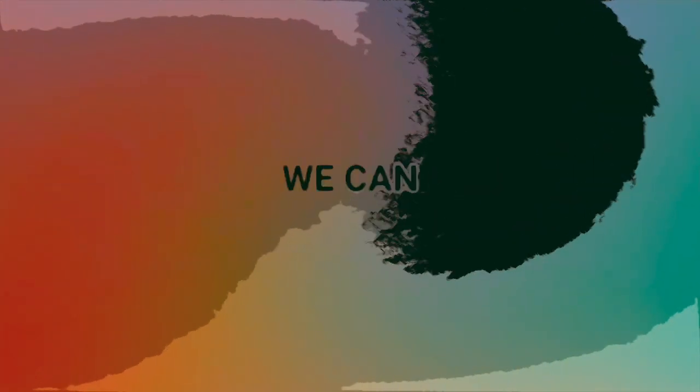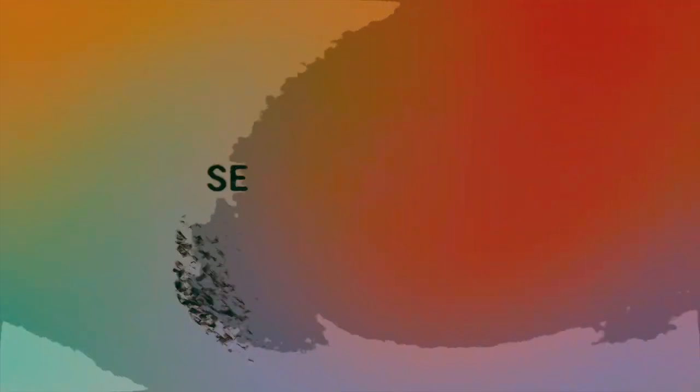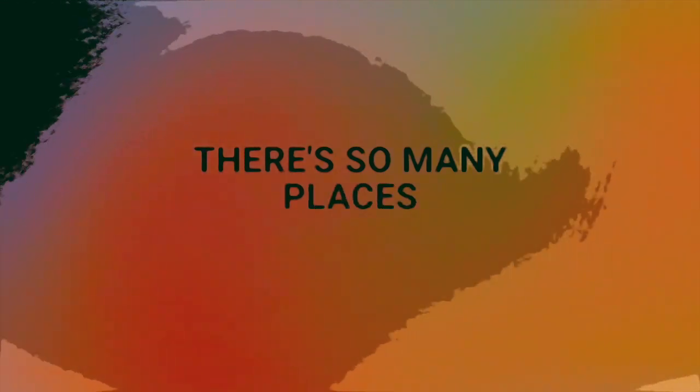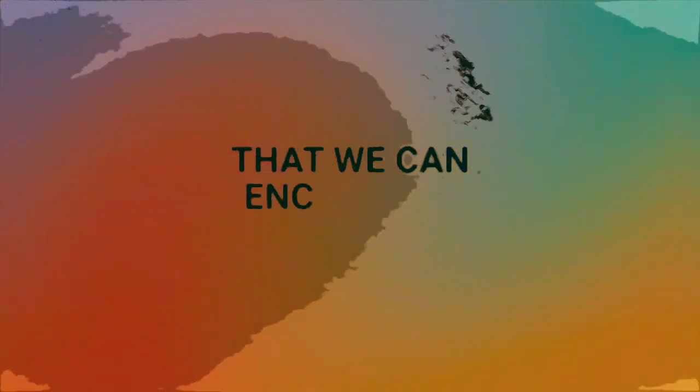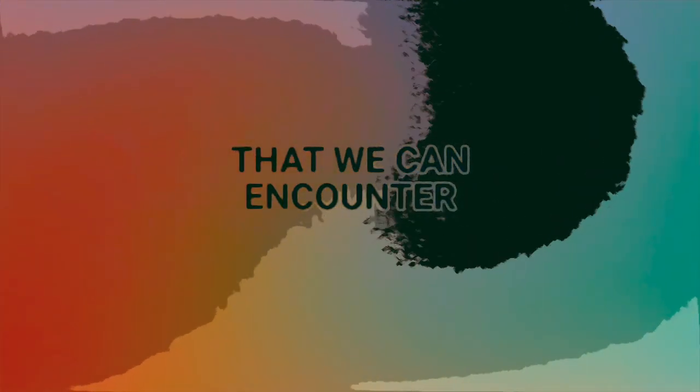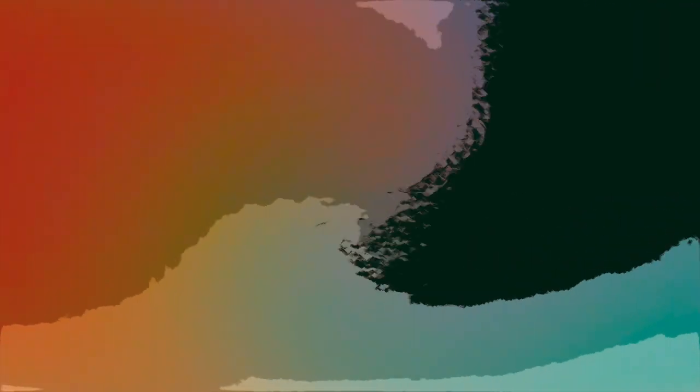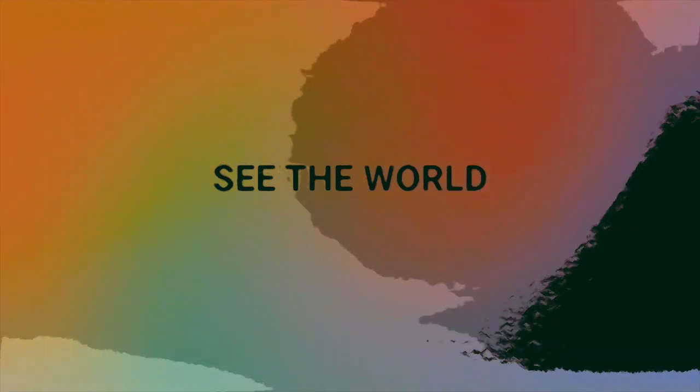So let's take the time, just you and me, we can see the world, see its wonder. There's so many places that we can encounter. See the world.